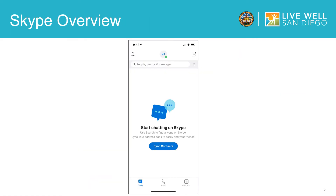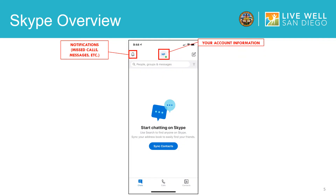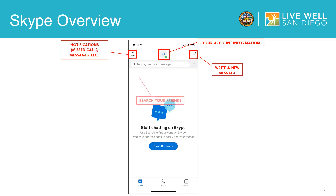After you log in you will be taken to the home page. On the upper left hand corner, which shows a picture of a bell, is where your notifications for missed calls and messages will be. In the middle you will see your initials, and when you click on this it will show your account information. On the upper right hand side, which looks like a pencil and piece of paper, is where you can write a new message. The search bar towards the top of the screen allows you to search for friends, groups, and messages.